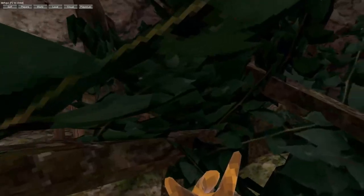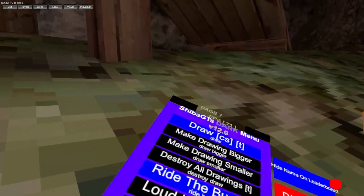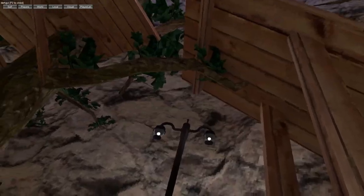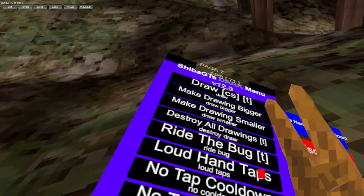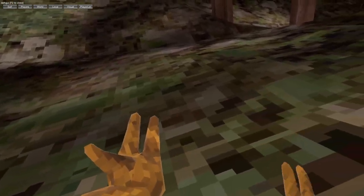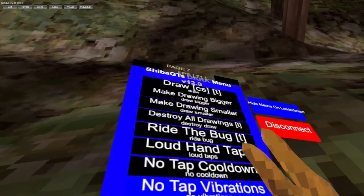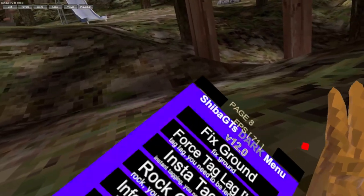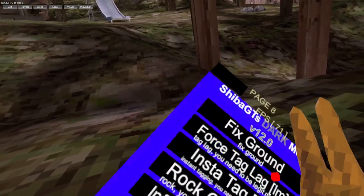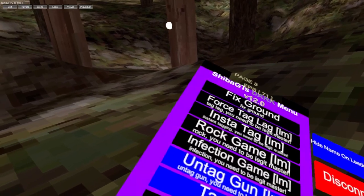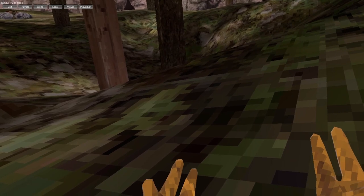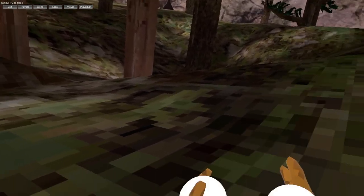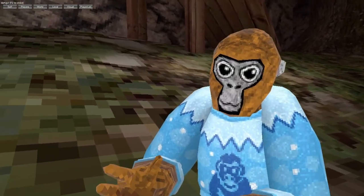Ride the bug, left trigger. That's cursed. Let's just ignore that. Loud hand taps, no hand tap cooldown, new tap vibration, ground equals metal, fixed ground. Tag force lag, insta tag rock game, infection game and tag gun. Ghost cam, so you click B and as you can see, yeah.